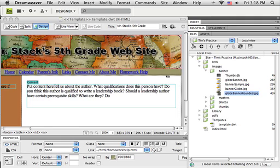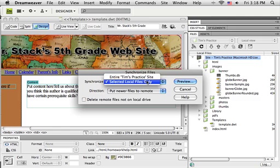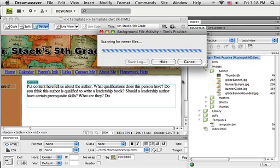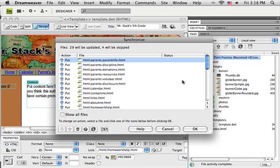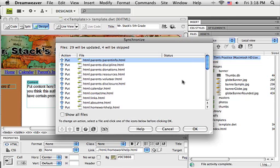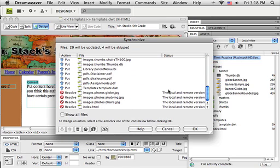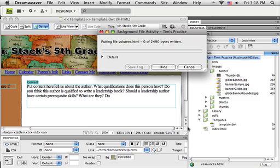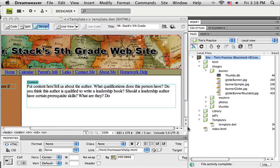So the local copy of my website has now been updated. If I want these changes reflected on the live version of my website, I can come over to my files panel, push the synchronize button, and tell it to synchronize the entire site and put newer files to remote. It'll compare the two versions of my website and tell me this list of files is new or has not been uploaded to the web server. I just say okay, and it uploads all those files. So now my live or public copy of my website has the same change I made here.